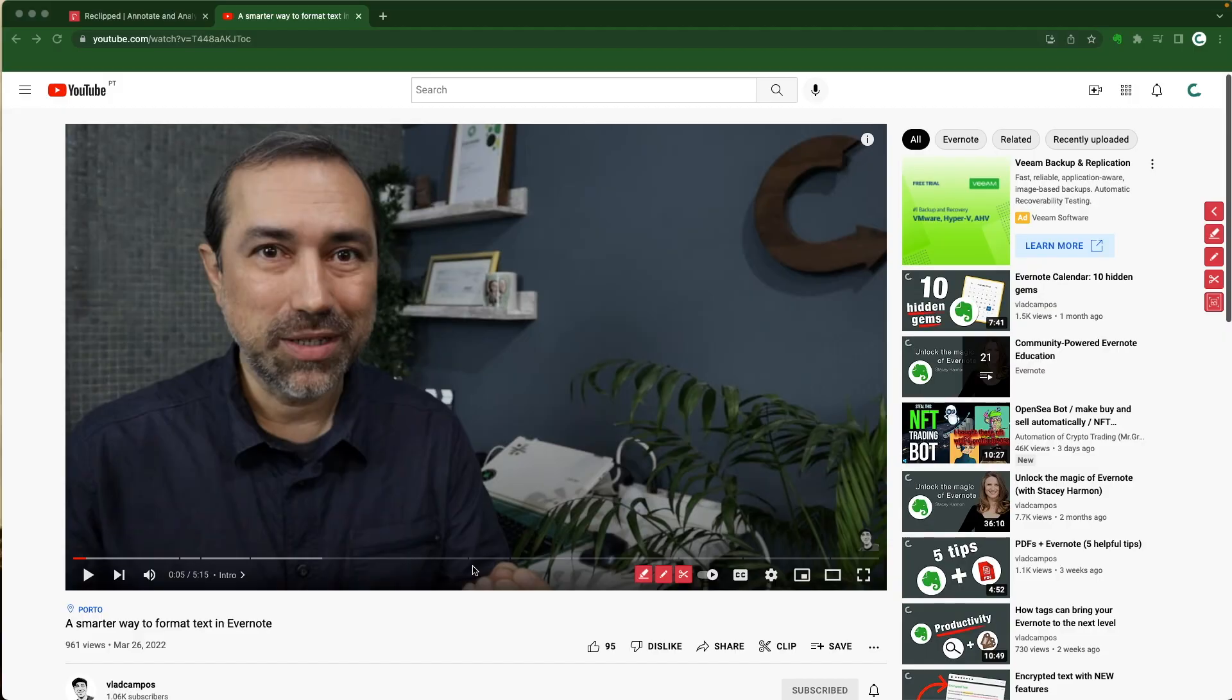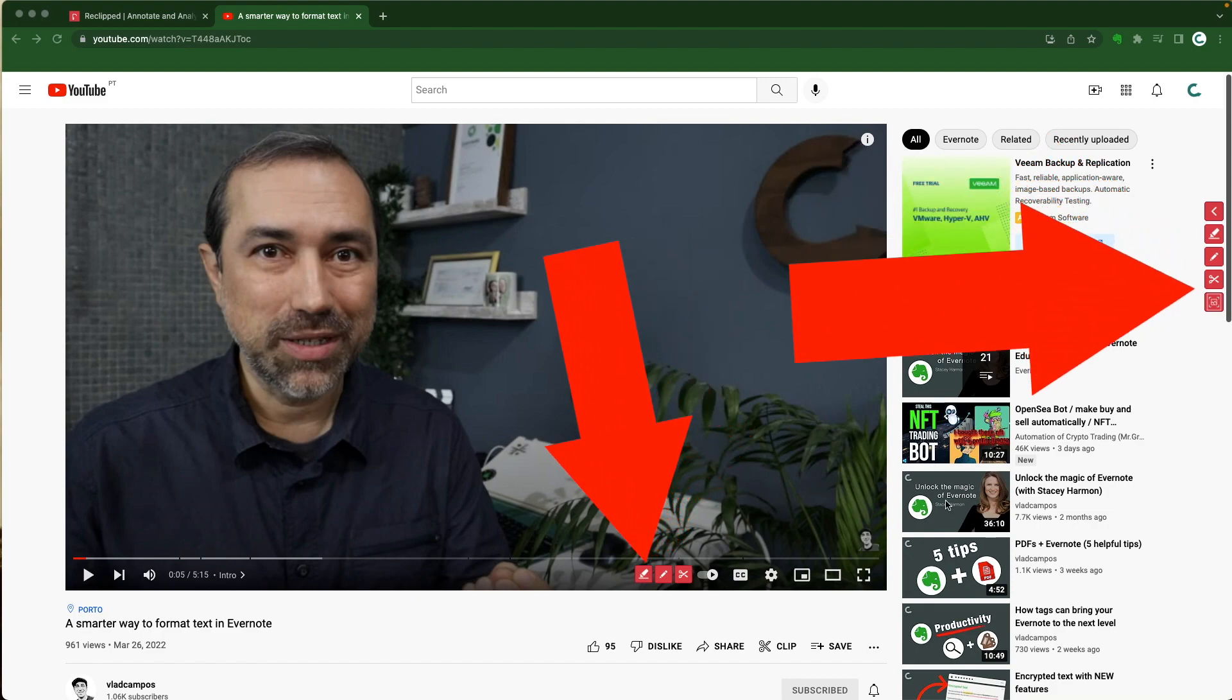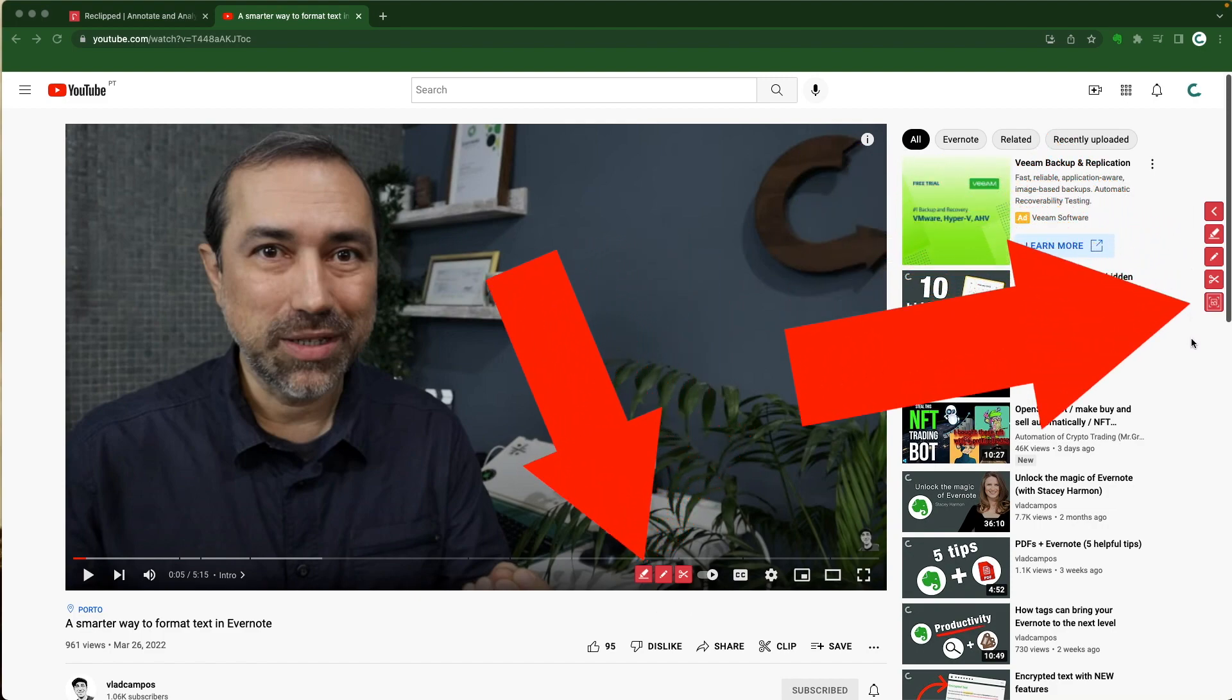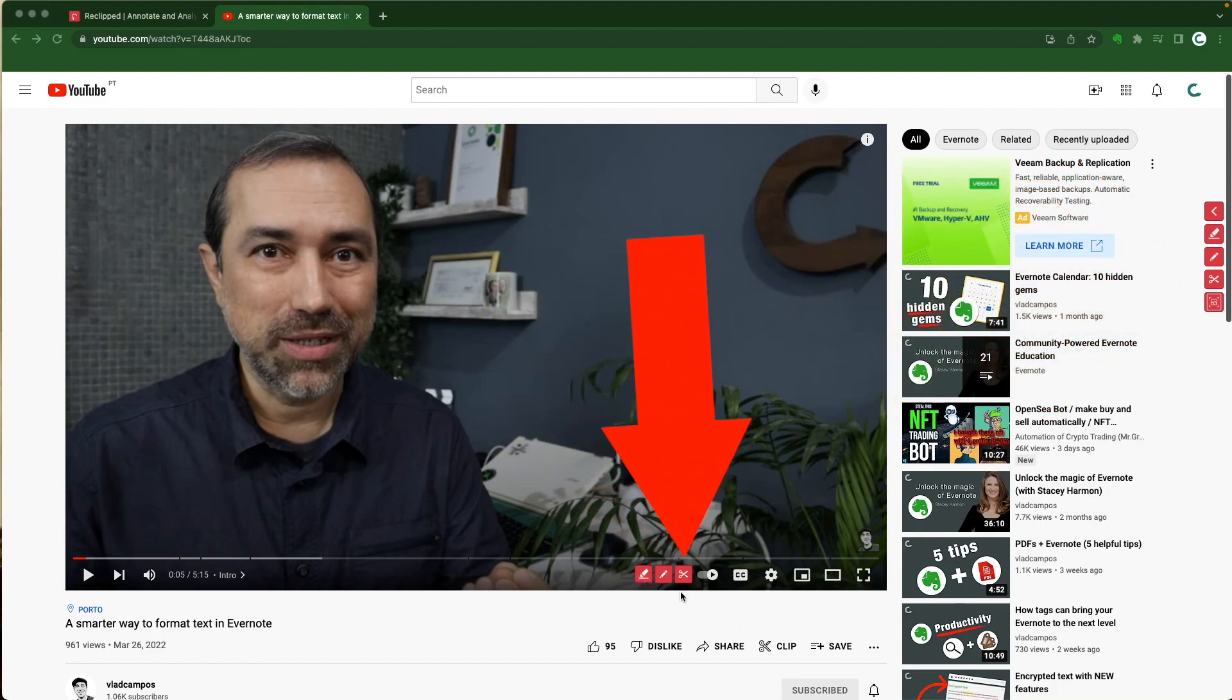So let's take a look. After installing it you see these new icons on all your videos. You can highlight, annotate and even clip parts of that video. So let's try it.